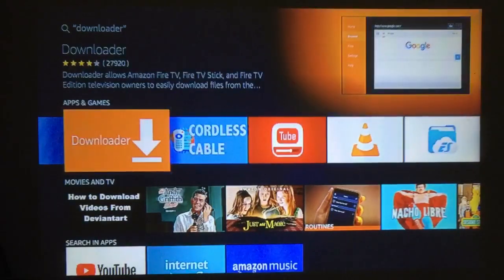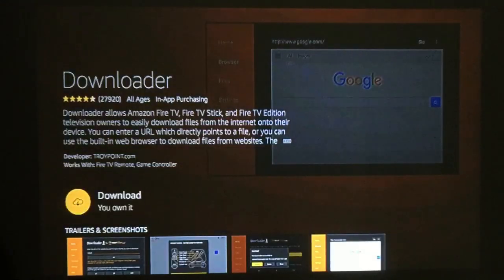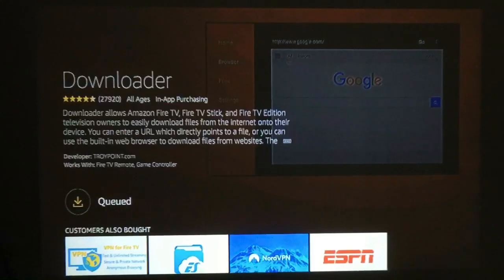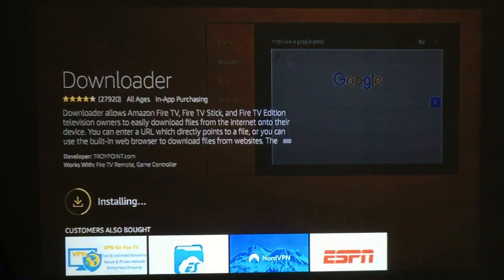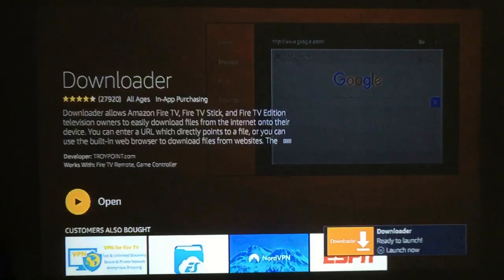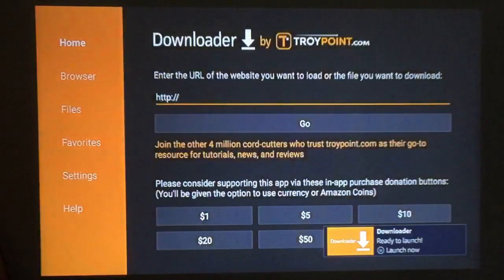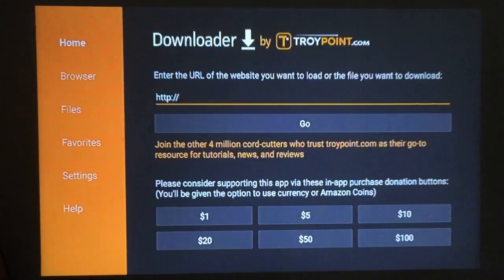Once you get that done, hold down your voice activation button and say 'Downloader.' There it is — go ahead and press it, then select it again to actually download it. As always, if you find this video helpful please subscribe.